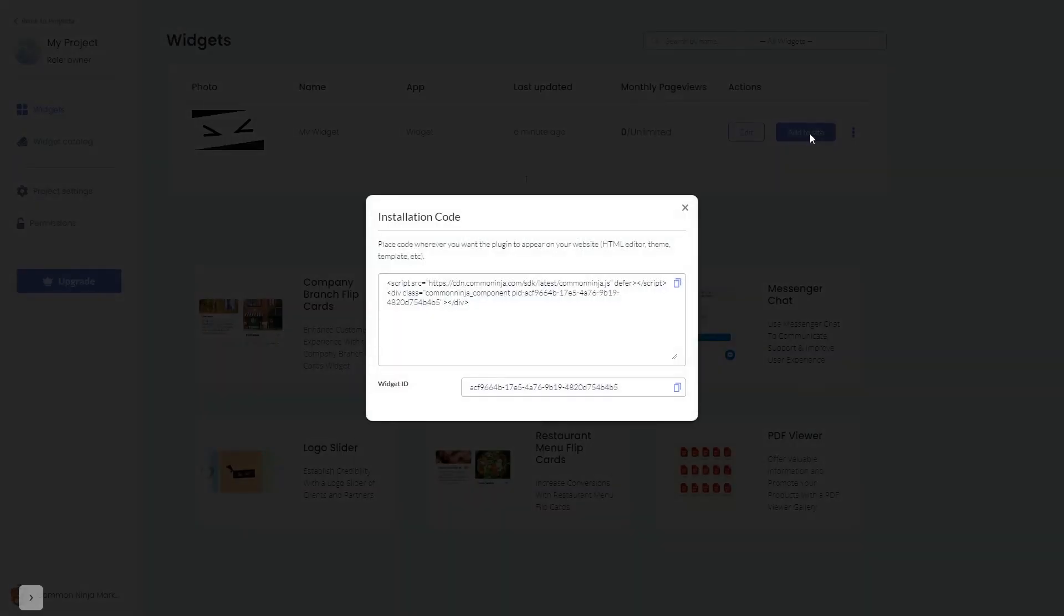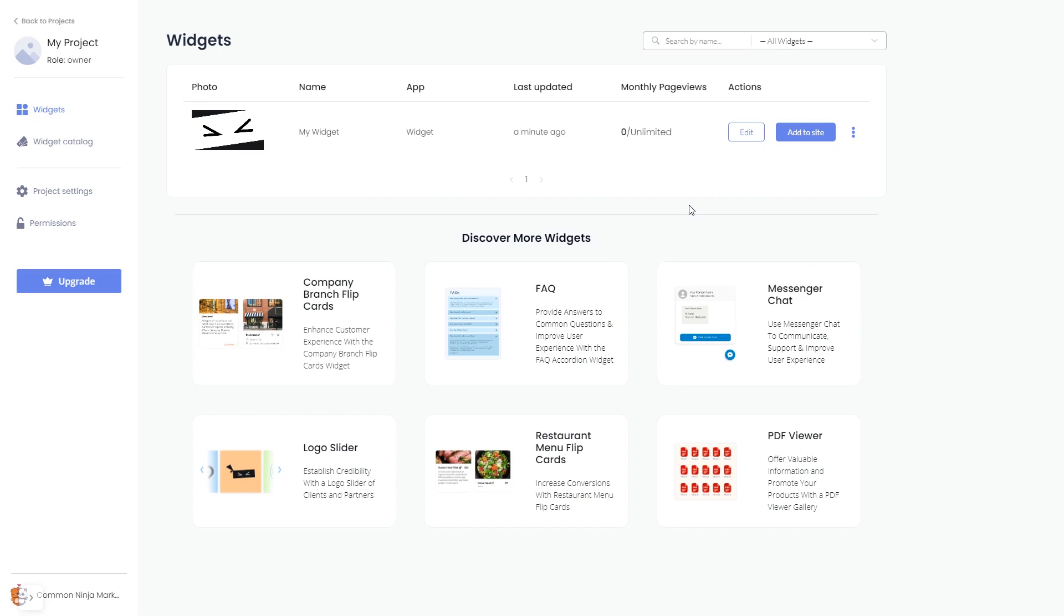In the window that opens, copy the code and close the window. Remember you can always return to the widget and keep on editing it.